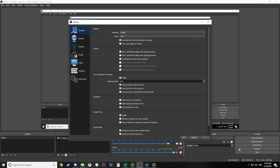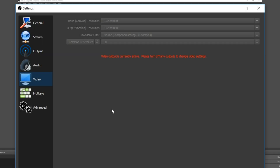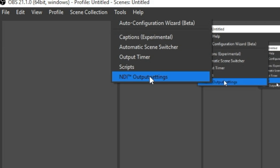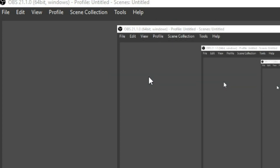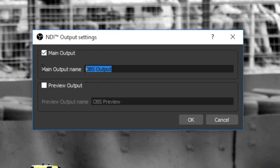Go to the computer that will be your designated output PC. Make sure your scene is set up properly because once the NDI stream starts, you cannot change it unless you break the link — so make sure your resolution and frame rate are how you want them. Go to the Tools option in the tabs above, click NDI Output Settings, and check the checkbox that enables NDI streaming. The name of the output doesn't matter.